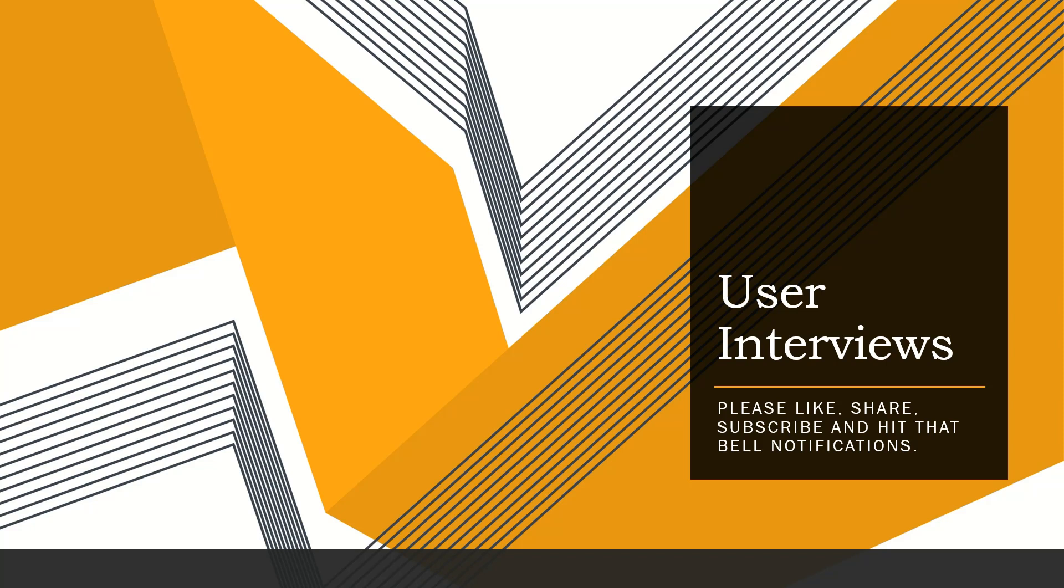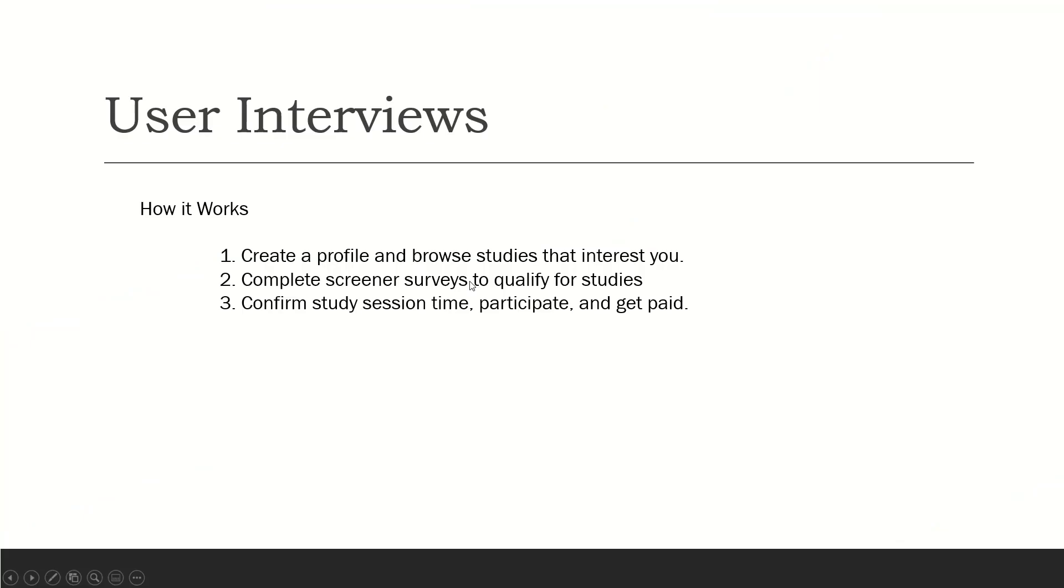Okay, so the side hustle that I'm talking about right now is User Interviews. Here's how it works: you create a profile and browse studies that interest you, complete screener surveys to qualify for studies, then you confirm study session time, participate, and get paid.